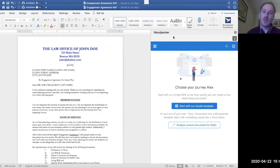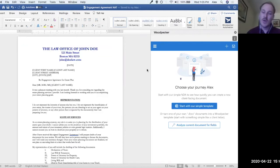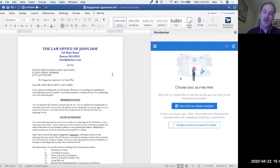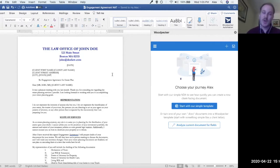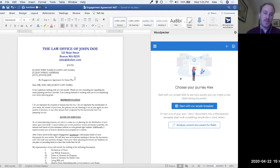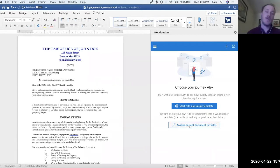After we've installed Woodpecker, when we launch it we click on it and that launches a window on the right. We ideally will have a document we've already opened and decided we want to turn into a Woodpecker template. In this case, I've got a simple engagement agreement. We're going to walk through converting this engagement agreement to a Woodpecker template using auto template. We're going to click on the 'analyze current document for fields' button, which kicks off Woodpecker's auto template engine.